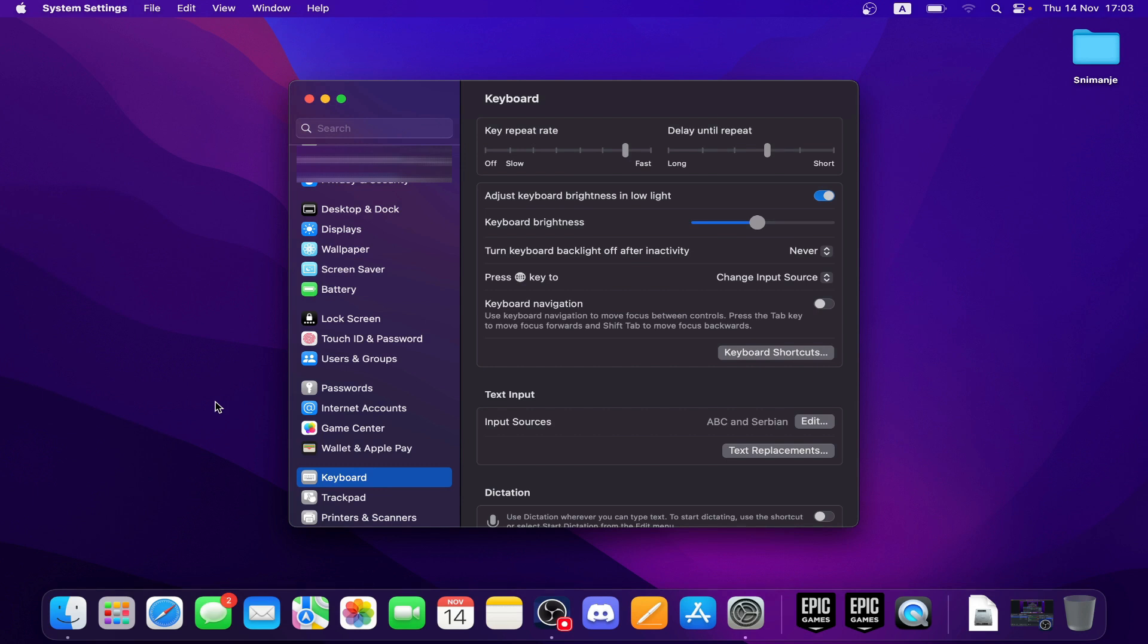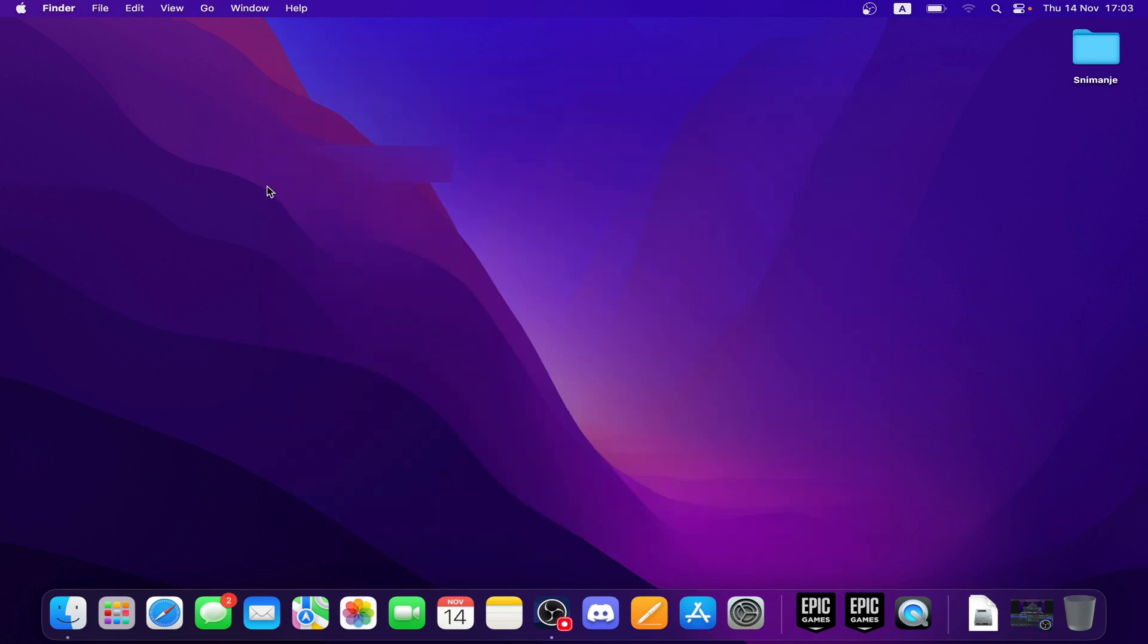You can also use the keyboard shortcut Control plus Space to quickly switch between input languages.